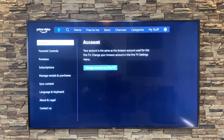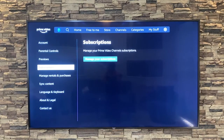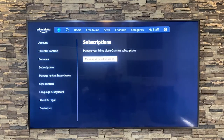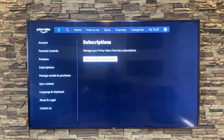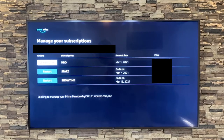Next you'll want to go down to subscriptions. Click over to manage your subscriptions and here you will see all of the subscriptions that you have, either to unsubscribe or to restart them.